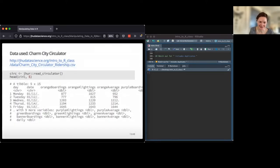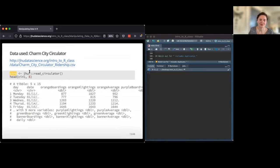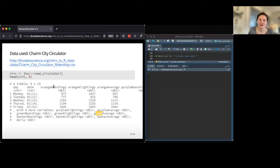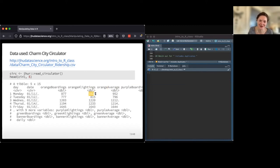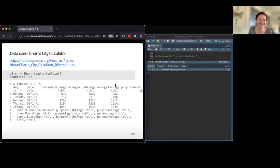Let's work with a slightly more complicated example — we'll pull in the Baltimore bus data using the JHUR package. It's a tibble with day of week, date, and columns for different bus lines: orange, purple, green — each with boardings, alightings, and average. It's funny that there are more people getting off the bus than got on, but the average is probably a good reflection of how many riders there were that day. Baltimore is great at collecting data!